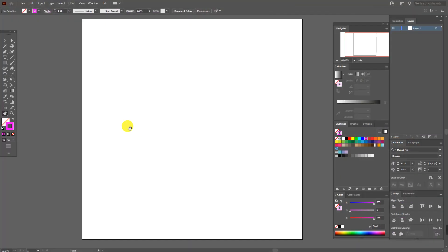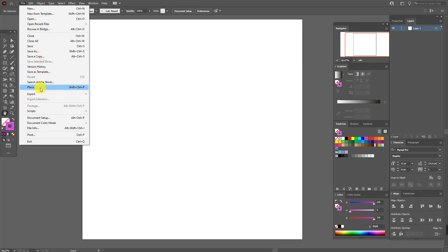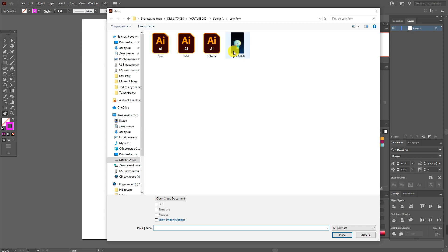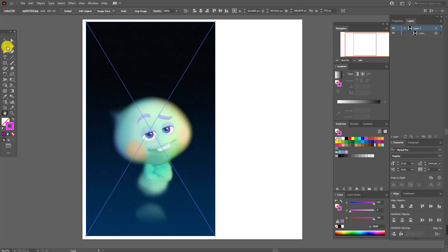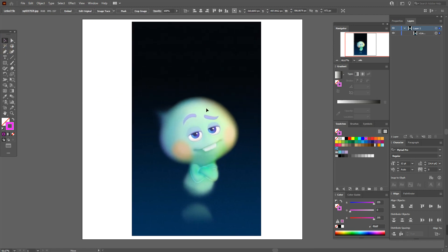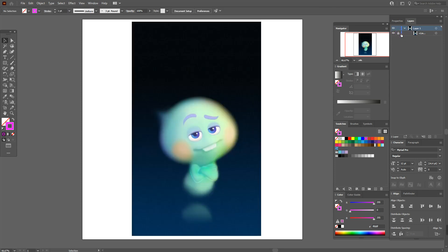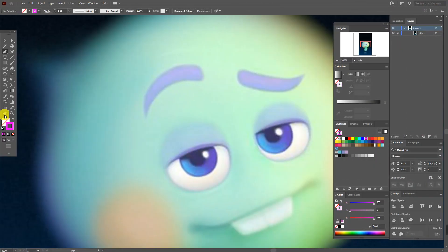First, some tips and tricks. Go to File > Place and open your character. Select, place, hold and drag to move it. Now you need to lock your character so it stays in place. Then select any bright color and the Pen Tool — the color must be set to stroke.